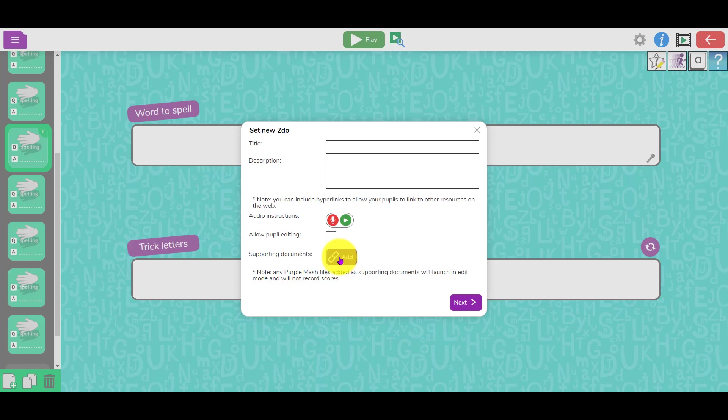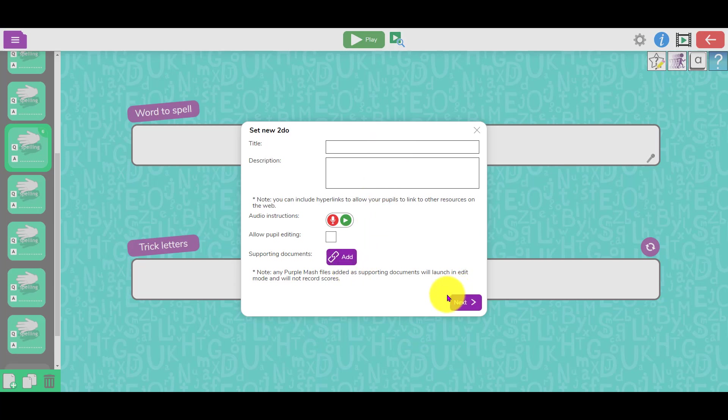That doesn't have to be a Purple Mash document - that could be a Word or a PDF or something like that as well. Then you can set it as you normally would with a to-do. You could set it for the whole class or you could set it for a group of pupils as well.